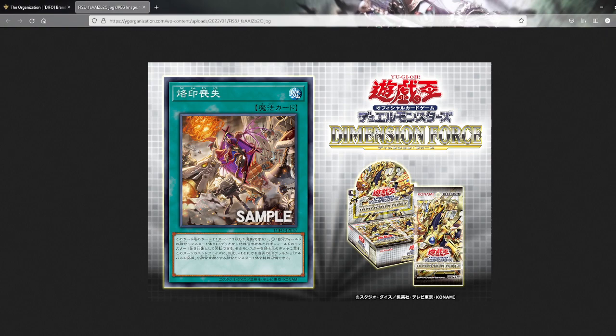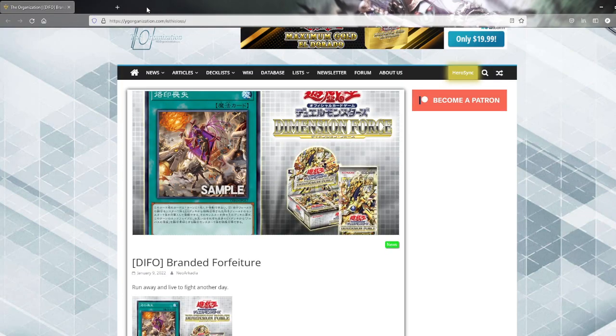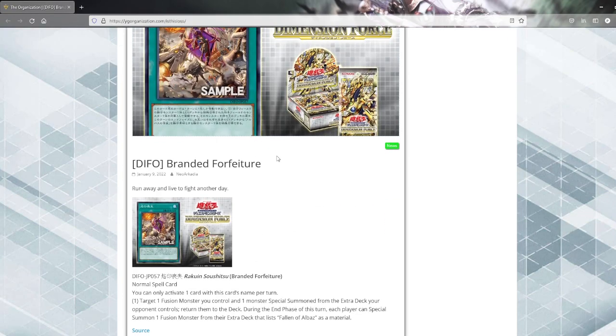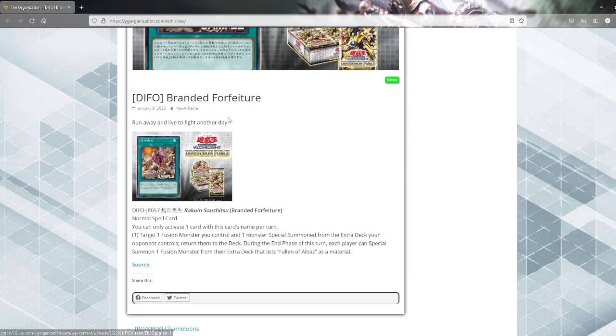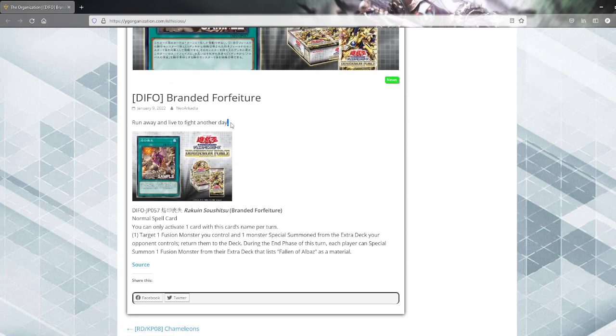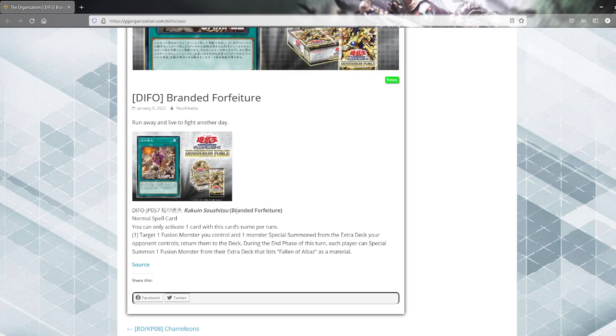Art looks interesting to say the least. Branded Forfeiture - refuse this card to just surrender, interesting. Run away and live to fight another day. Oh, actually involves running away, okay.